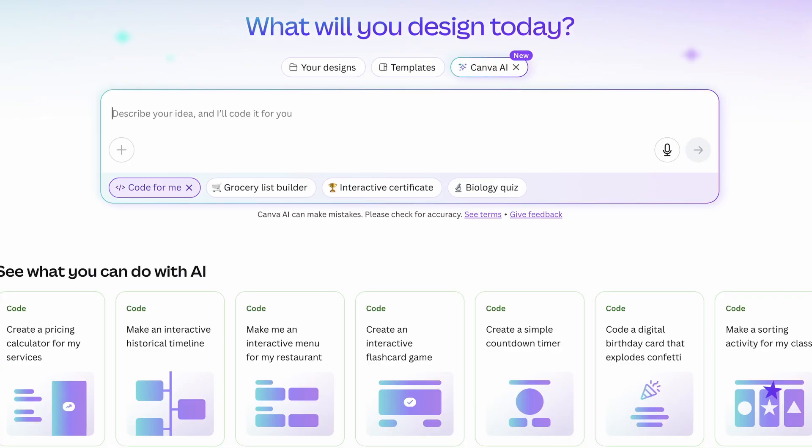Canva recently announced some really exciting new updates to their platform, and one of those new features is Canva Code. This new feature really opens up some really cool creative possibilities, and I really can't wait to see what people do with it, because it opens things up in that you can code things without actually needing to know code.